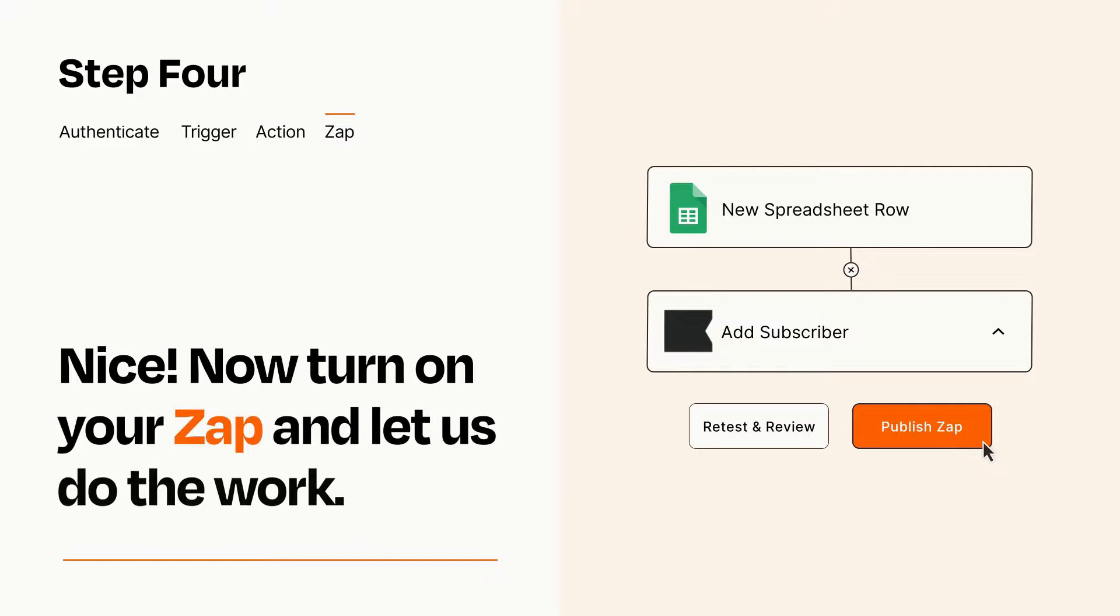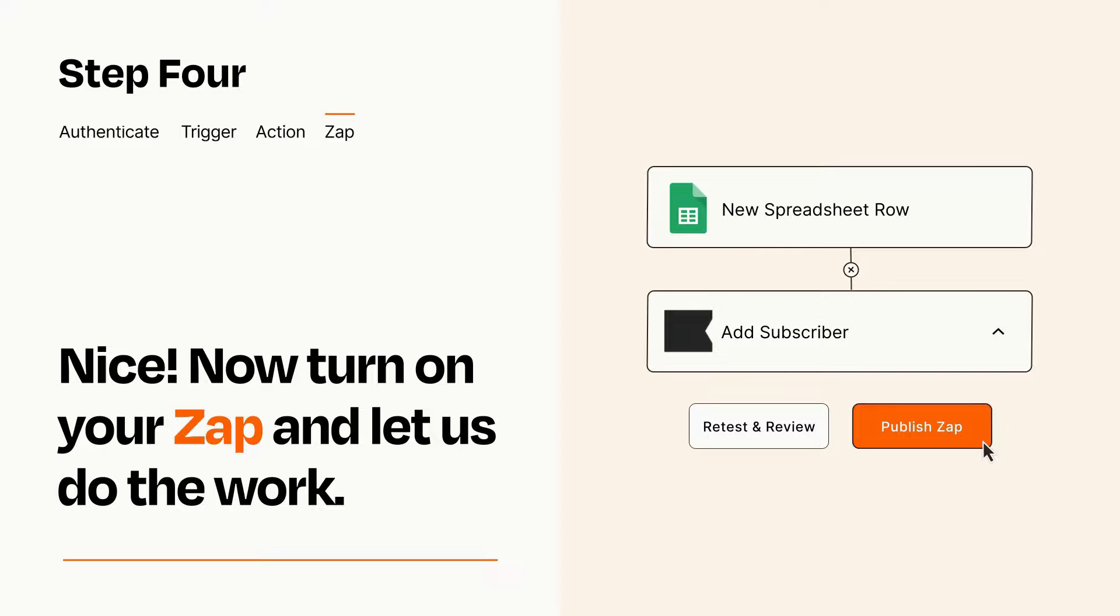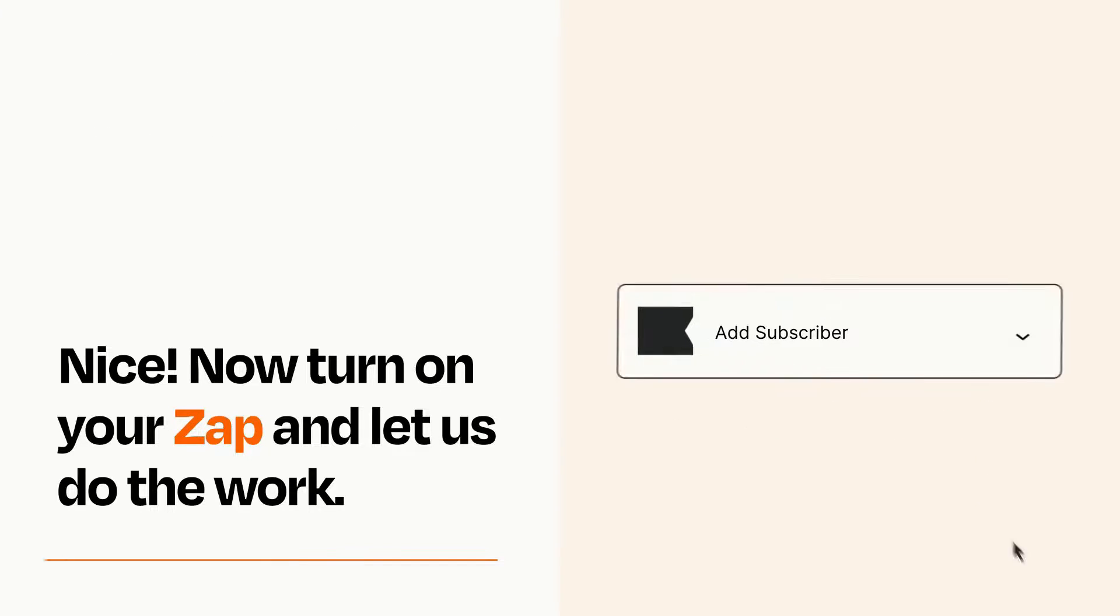Turn on your Zap and Zapier will start doing your work for you. Zapier can be as simple or as complex as you'd like and connects with thousands of apps, more than any other platform.